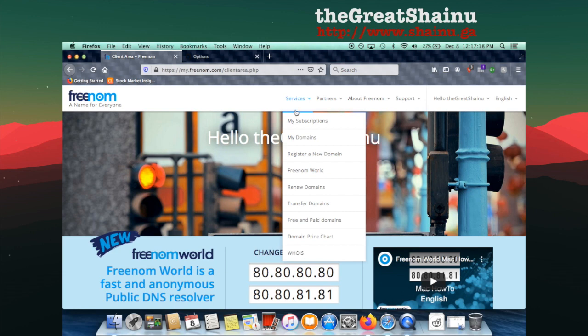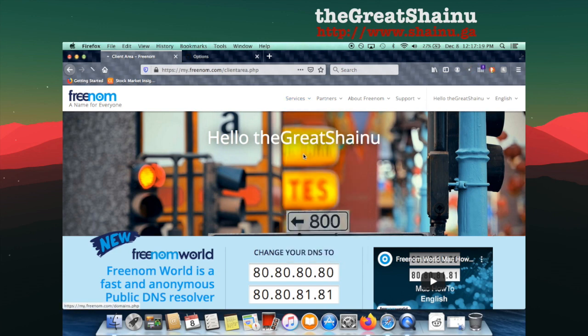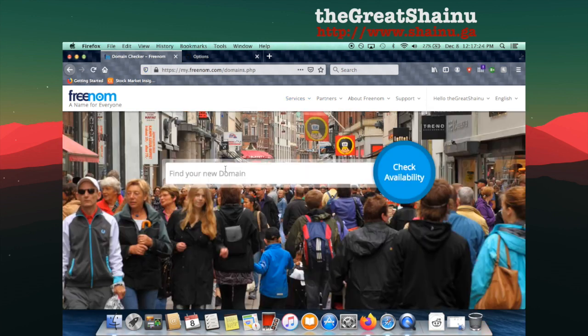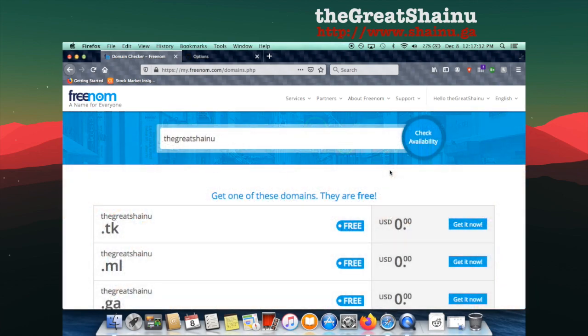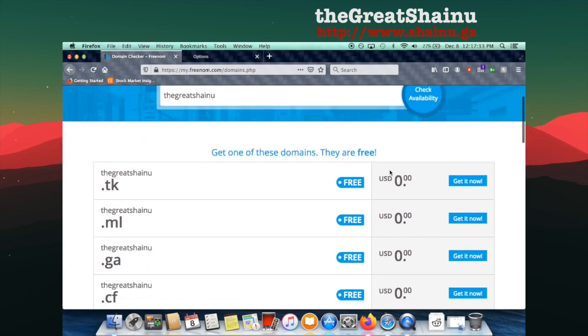Go to Services and then to Register a New Domain. Once the page is loaded, just type in the domain that you want to use for your website. I'm just going to do the Great Shainu and then select the Check Availability.